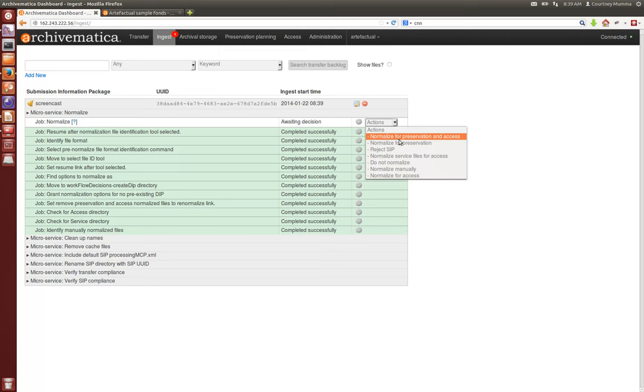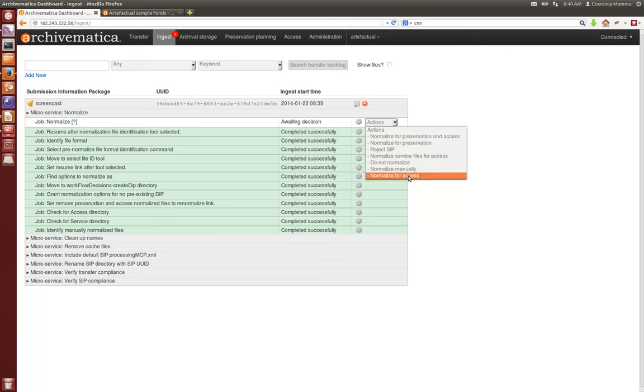You'll see here there are also other choices that you can choose at this stage including normalize manually, which means if you have for instance a proprietary tool locally that you'd like to use to do your normalization you can do that at this stage or you can do it at the beginning of transfer, which you'd find instructions for in our user manual, and then you bring it back into the system to process through to its AIP and DIP.